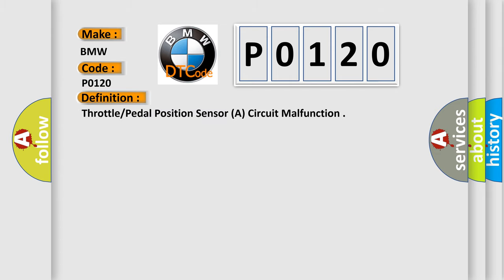The basic definition is throttle pedal position sensor, a circuit malfunction.